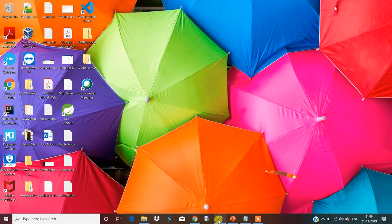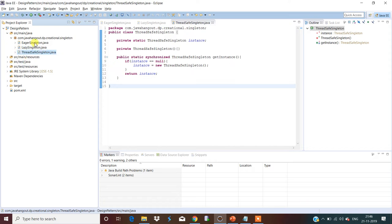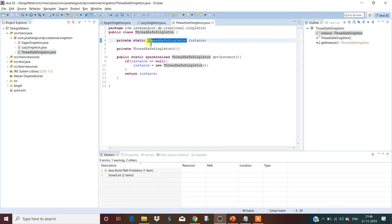Let's see the practical implementations. There are several approaches; I have defined three different ones. The first is eager singleton implementation, the second is lazy singleton implementation, and the third is thread-safe singleton implementation. All these approaches must follow: a private static variable, a private constructor, and a public static method which returns the same instance of the class.